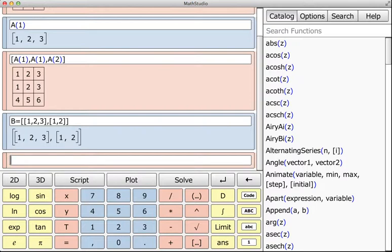So another thing that came up before is how do you access, for instance, all columns in a matrix? In MATLAB, you would do something like a colon to get all of the columns in row 1. And so what we've done is instead of this colon, we'll do the word all.